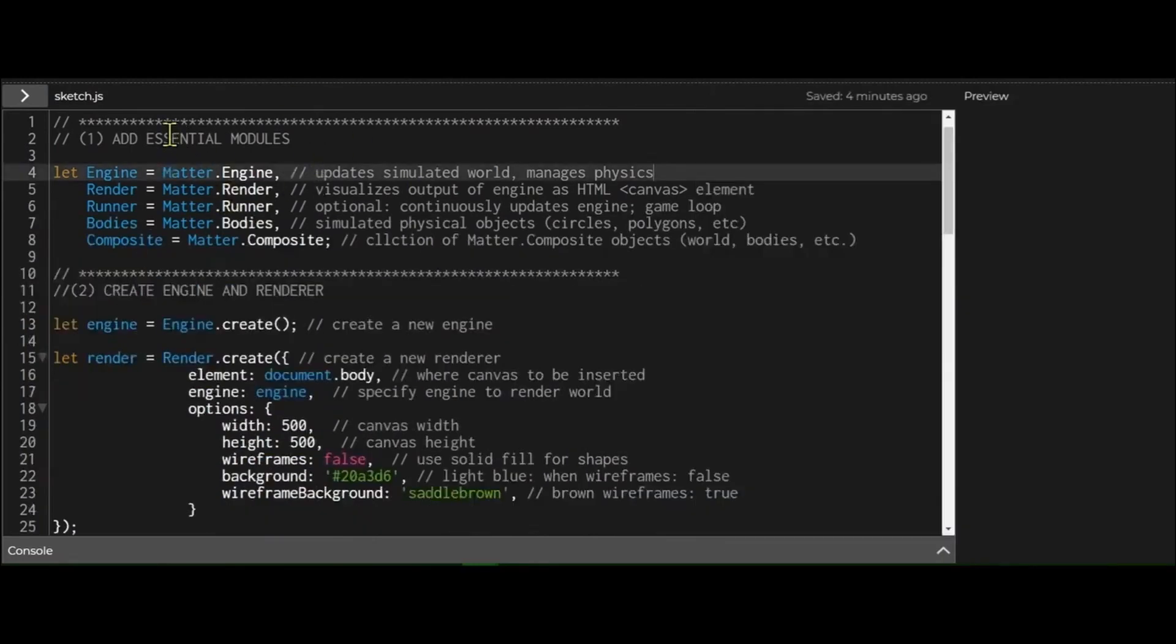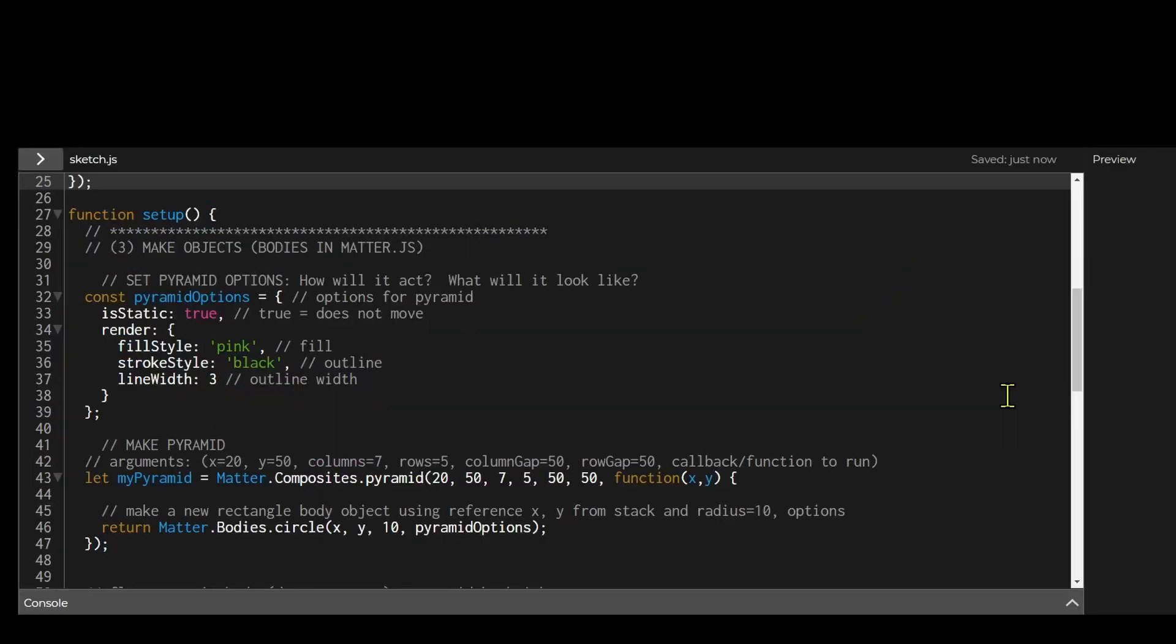So in the first part I just declared all my essential modules and in the second part I created my engine and render. I'm making my pyramid in the setup function because the setup function runs only once and I'm only making one pyramid. And there's basically three steps to make a pyramid.